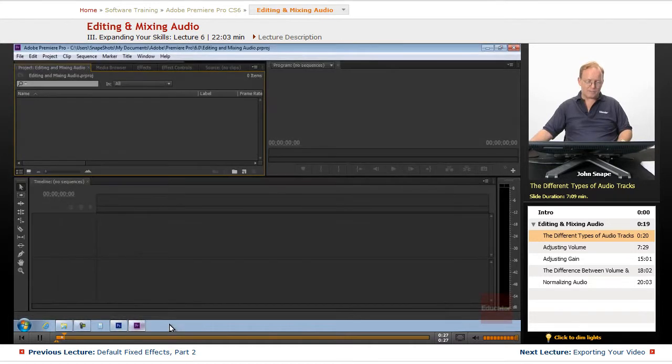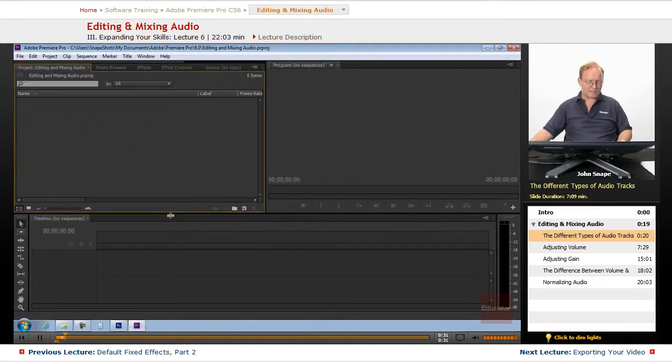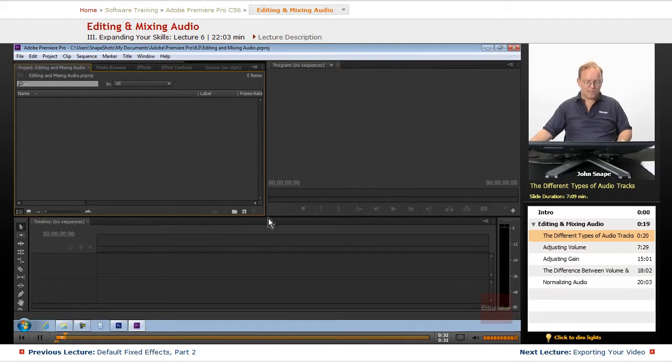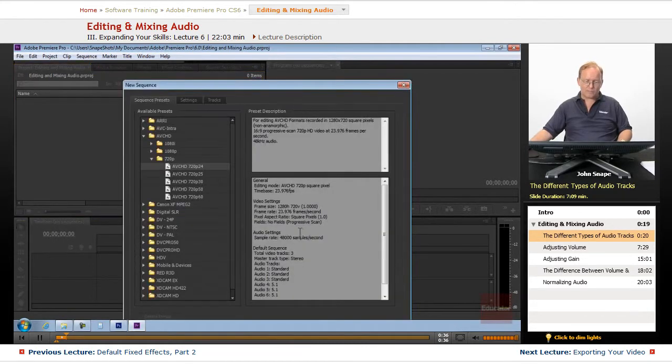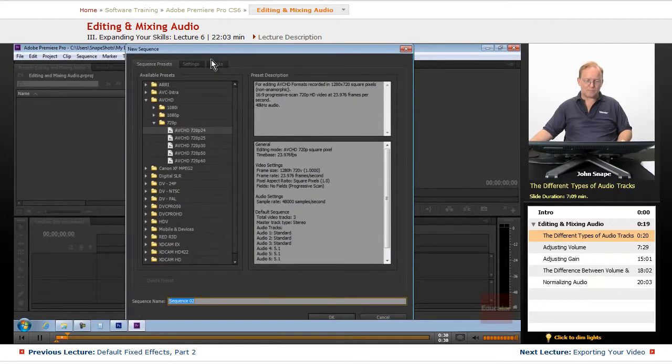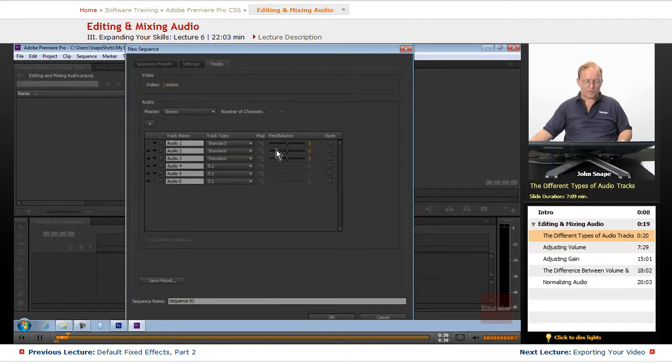Let's go over to Premiere, and we have an empty project here. Let's create a new sequence, and we will be able to see all the different types of audio tracks.